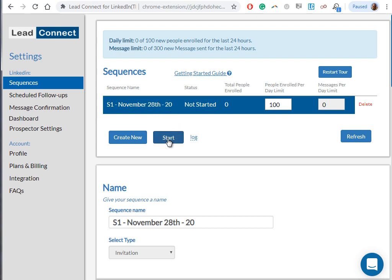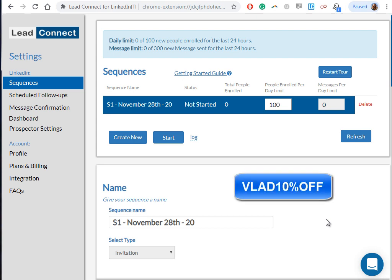One other thing I would like to say is that there's a free plan available right now, so you can test the tool for free up to five invites per day and just see how powerful the tool is. Once you're ready to go with the premium plan, get 10% off on any plan if you use the code Vlad10%off in your checkout page. Make sure you use the code so you can get your discount.